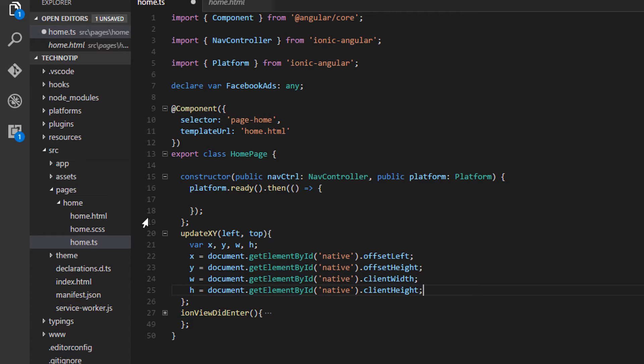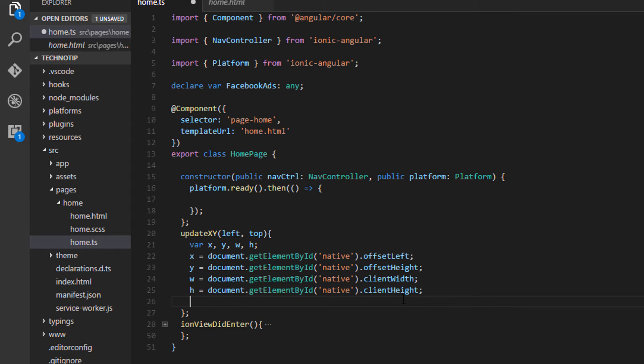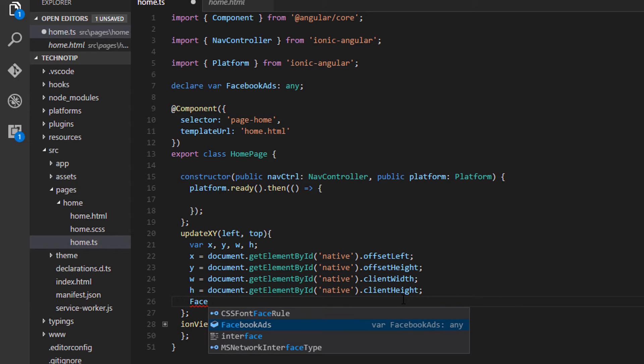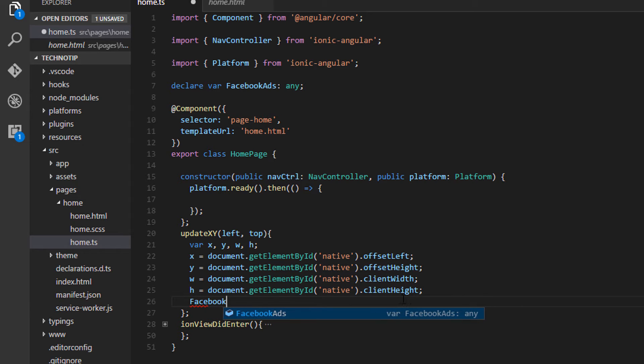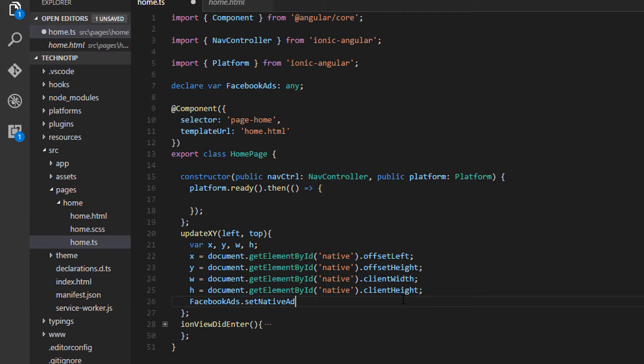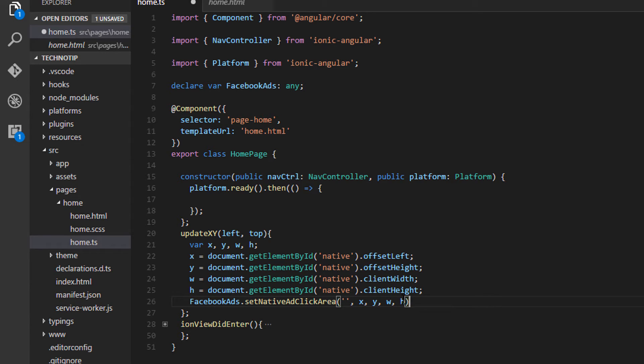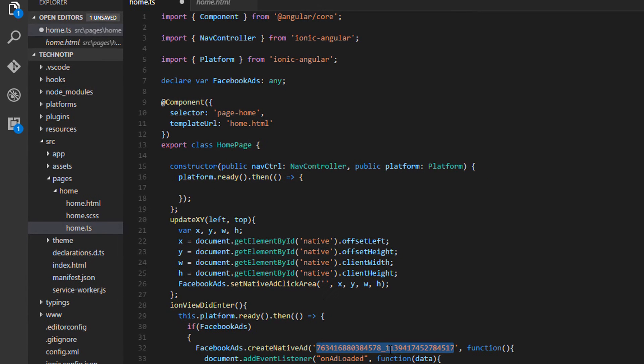So the important part now, Facebook ads have a method called set native add click area. For first parameter it takes id, that is add units id, and then x, y, w, h, that is x y coordinate and width and height of the component display component.